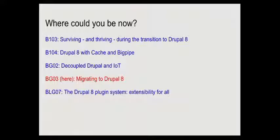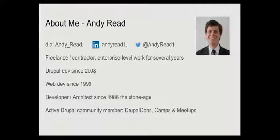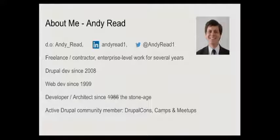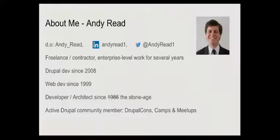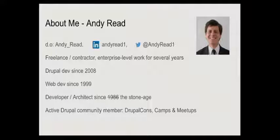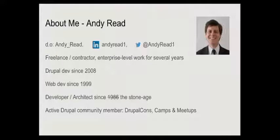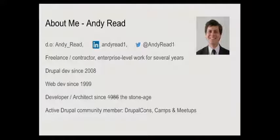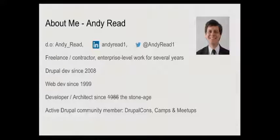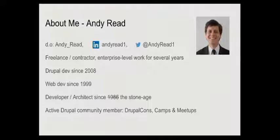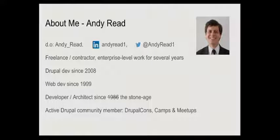A little bit about me seems to be essential when we do these talks. I'm a freelancer contractor, I've worked in enterprise level stuff for a few years. I've been doing Drupal since 2008 around the time when Drupal 5 was changing to Drupal 6. I've been a web developer since 1999 when we had this big boom before everything crashed. I've been developing in the stone age, doing C, C++, Java development before that.